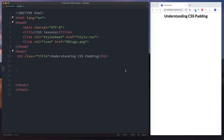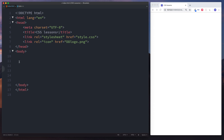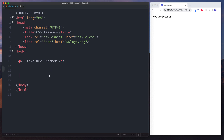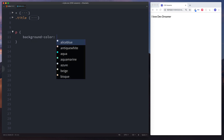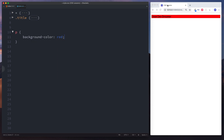Let's take a look at an example. We have a paragraph tag on our screen. If we go into our stylesheet and do paragraph, select background-color and change this to red — as you can see, our paragraph element has been given a background color of red.